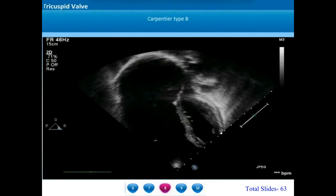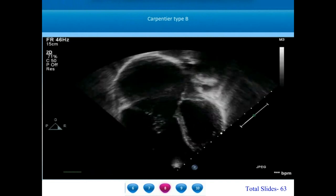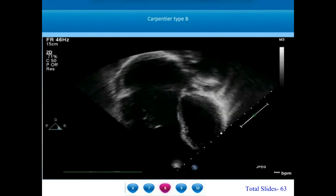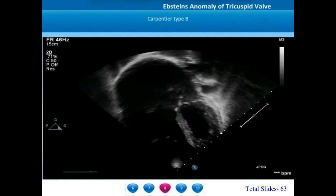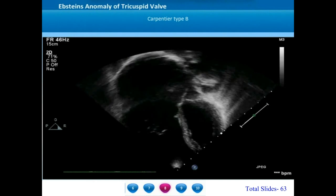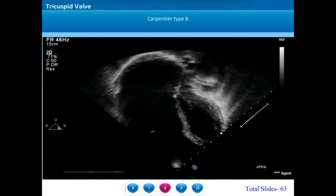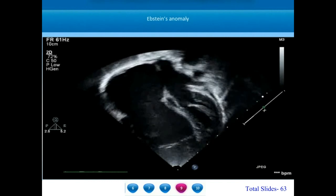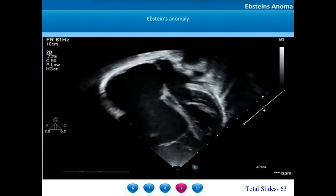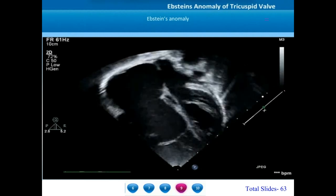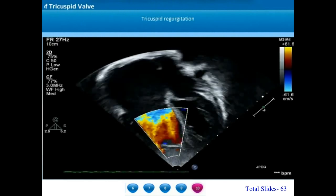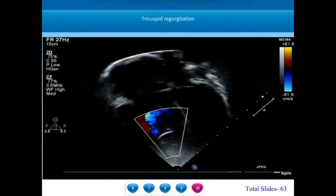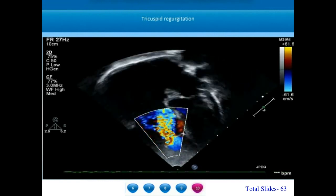Moving on to Carpentier type B Epstein's anomaly, we can find a marked tethering of the septal tricuspid leaflet. The septal tricuspid leaflet appears as a nubbin of small tissue; there is substantial displacement of the STL towards the apex. However, the anterior tricuspid leaflet is very mobile. Even though the atrialized right ventricle is quite large in this Carpentier type B, the mobility of the anterior tricuspid leaflet is well preserved. As the septal tricuspid leaflet is markedly displaced and rudimentary, coaptation is not adequate and there is moderate-to-severe tricuspid regurgitation.